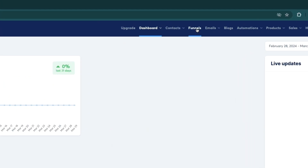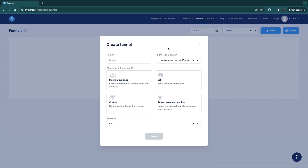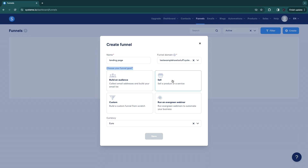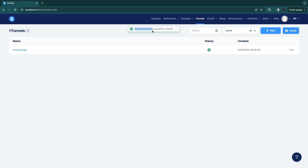Create your account with the link in the description. Then click on Funnels, and in the top right, click Create. To create a funnel, first give it a name — I will name mine 'landing page.' Then choose your funnel goal: build an audience to collect email addresses, sell a product or service, build a custom funnel, or run an evergreen webinar. I'll select the top left option to collect email addresses. Select your currency and click Save. Your funnel has now been successfully created.